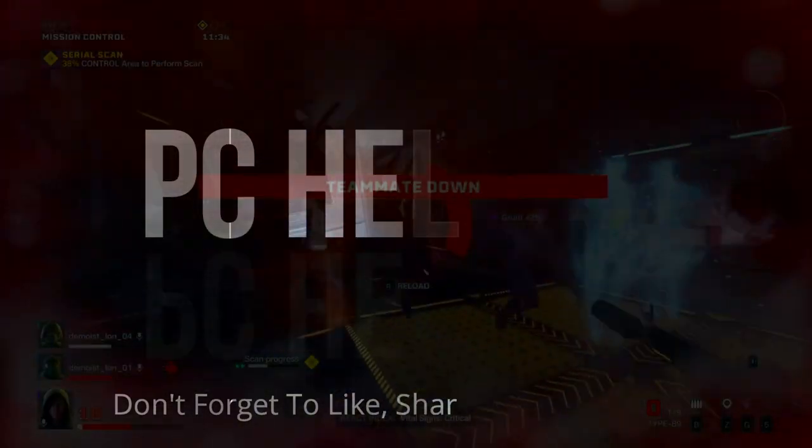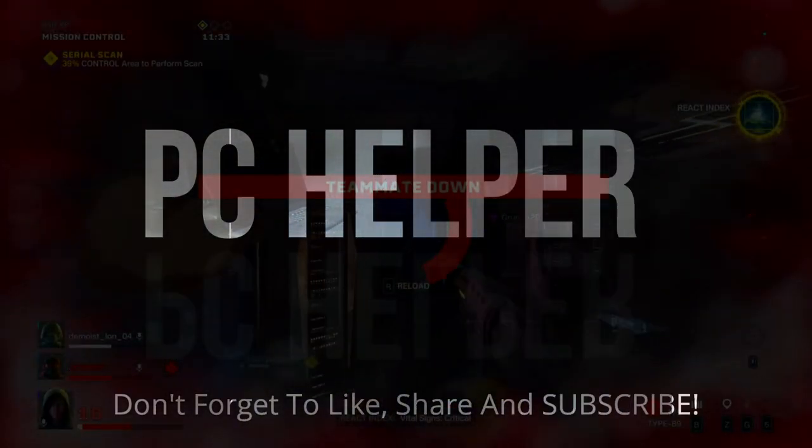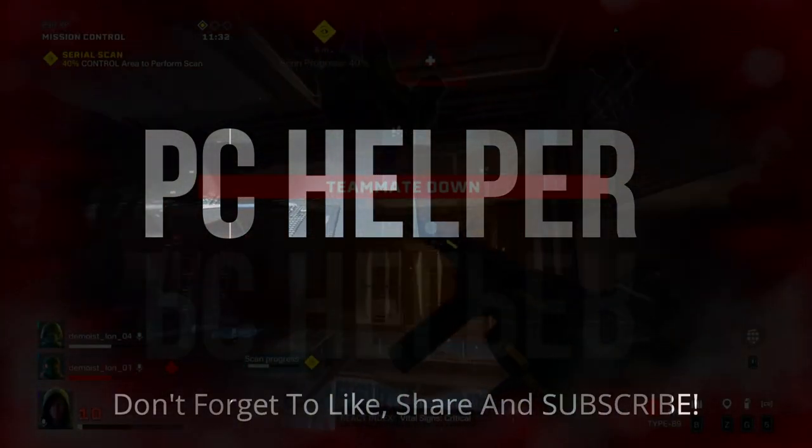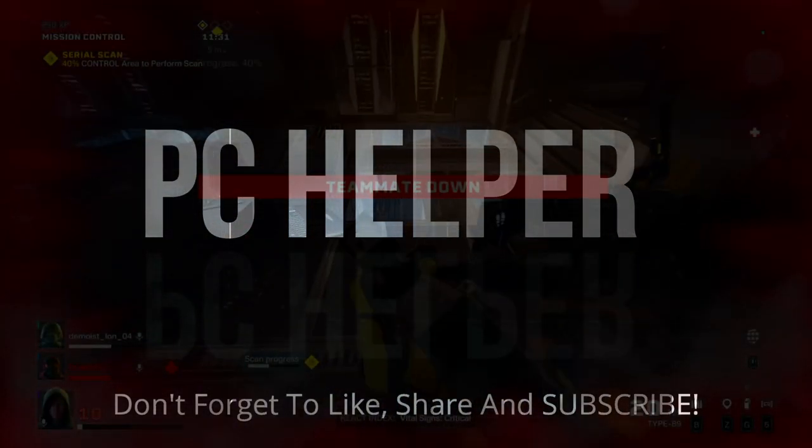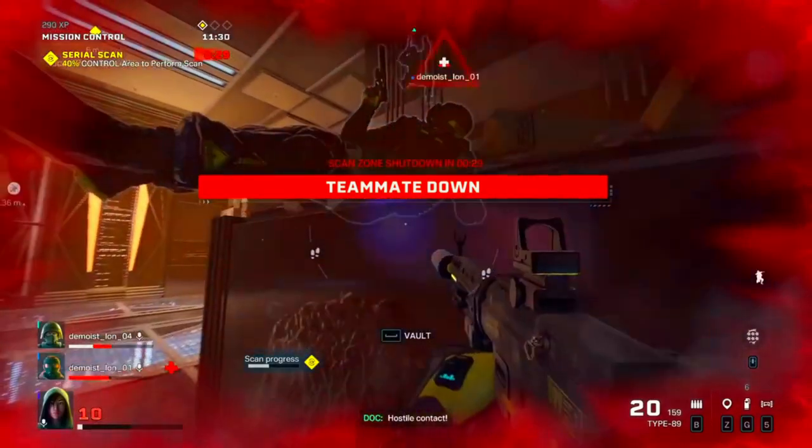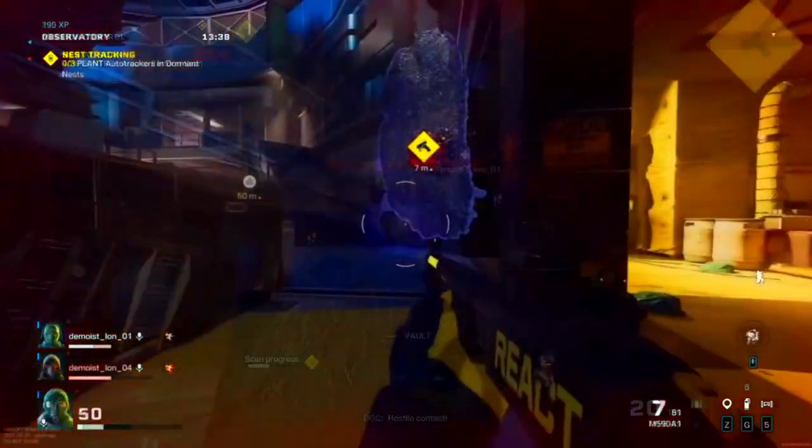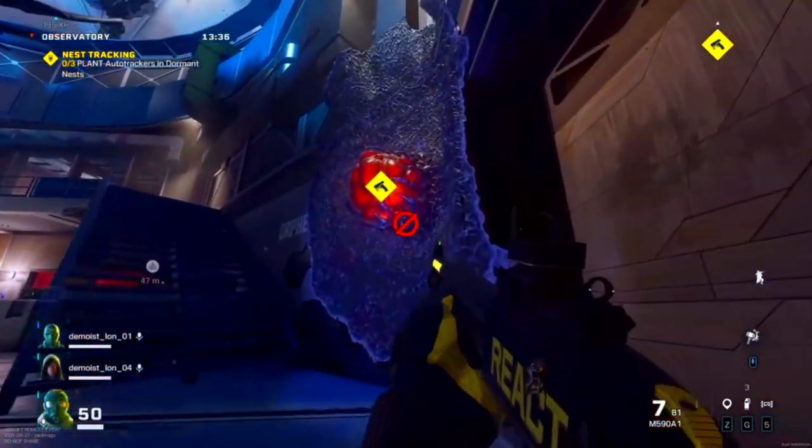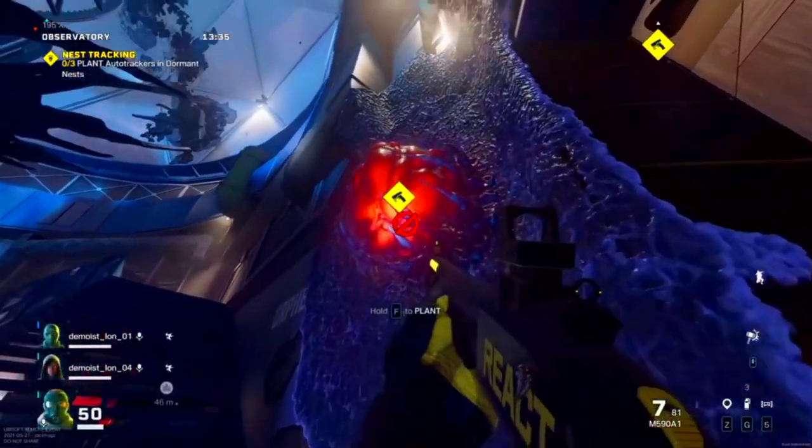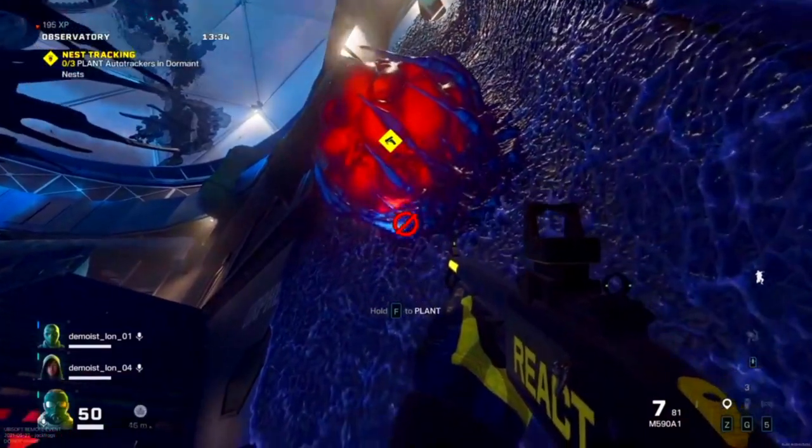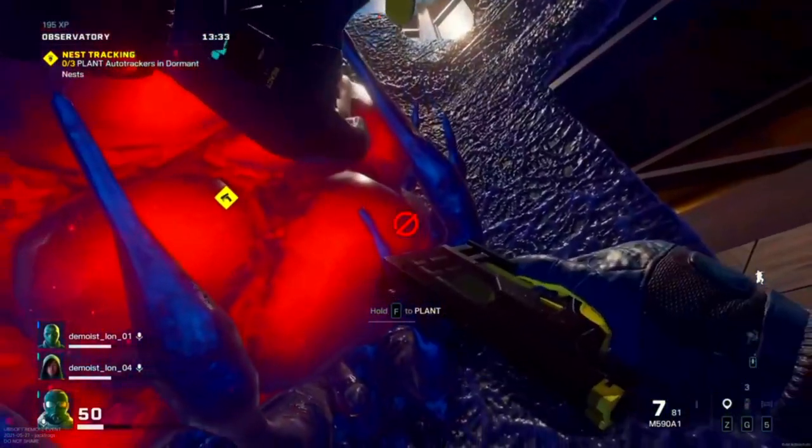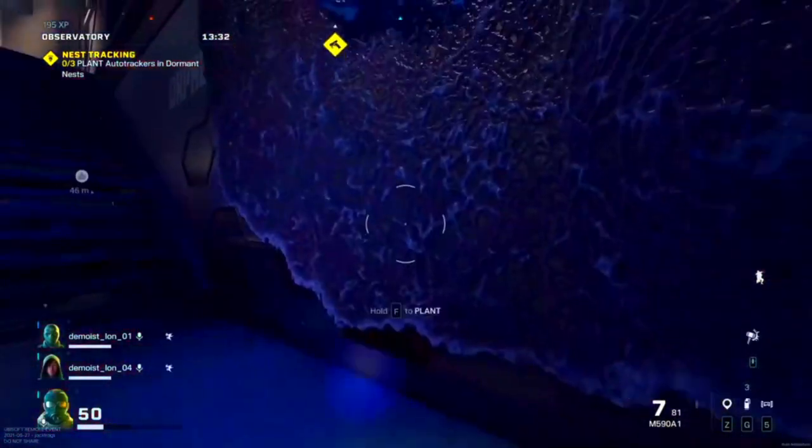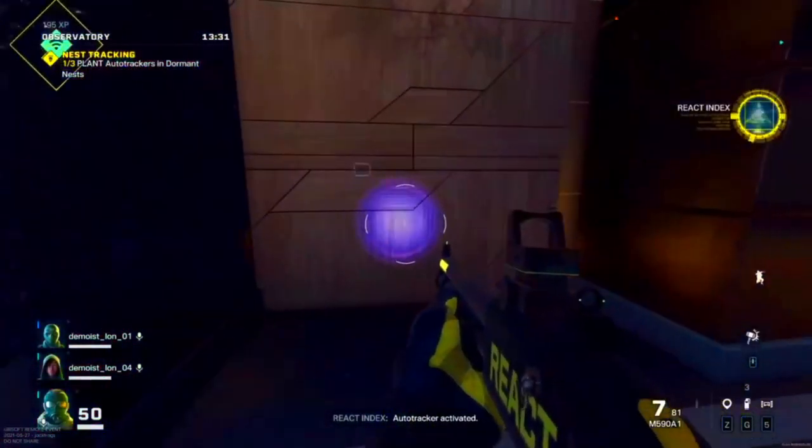Hello everyone, it's PC helper here. In today's video, I'm going to show you how to fix sound issues for the game Rainbow 6 Extraction. So a lot of users have been complaining that there is no sound in the game and some are complaining that they hear a crackling sound while playing this game.